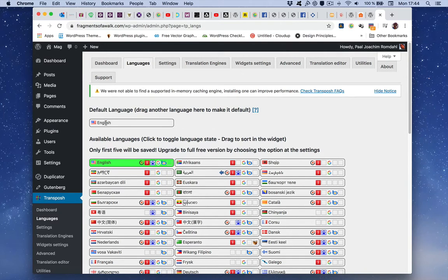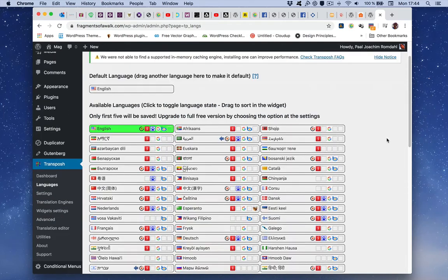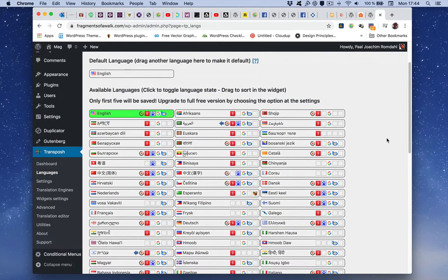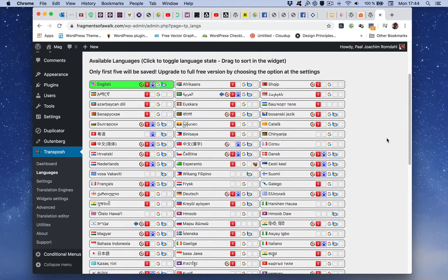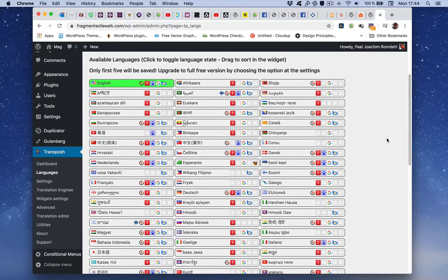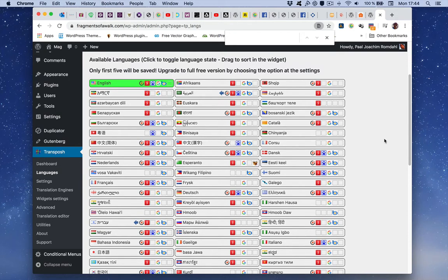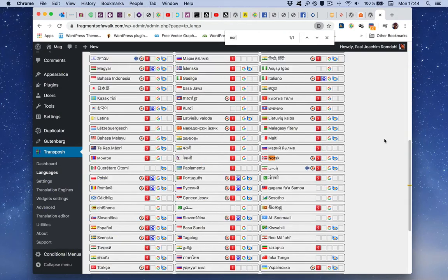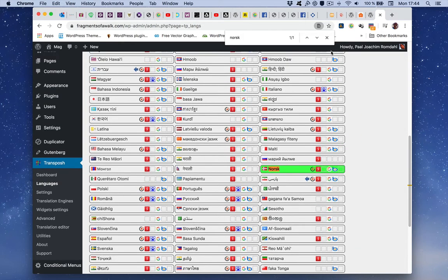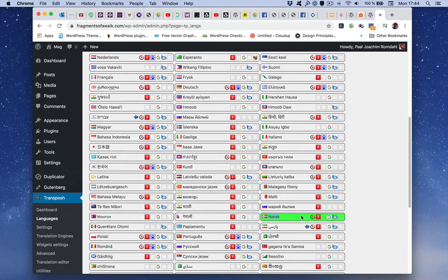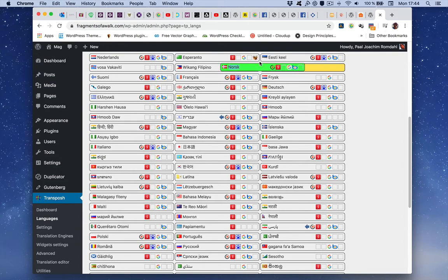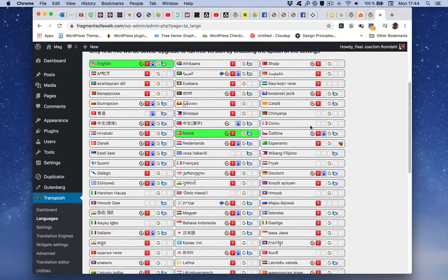Here we have English as the default language. I will find Norwegian, I will actually search for that, so I'm pressing command F here in Chrome and I will have Norwegian. So we see it right here. So that is then the two languages I will have here on the site.